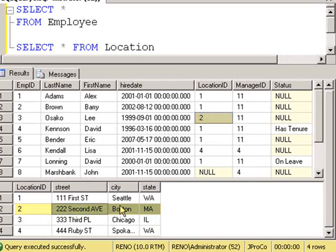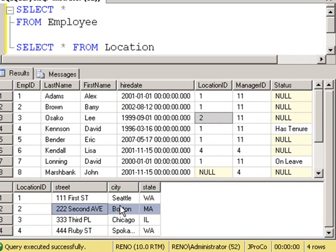So this second table is known as a lookup table. It contains more detailed information about the location ID as referenced from the employee table.